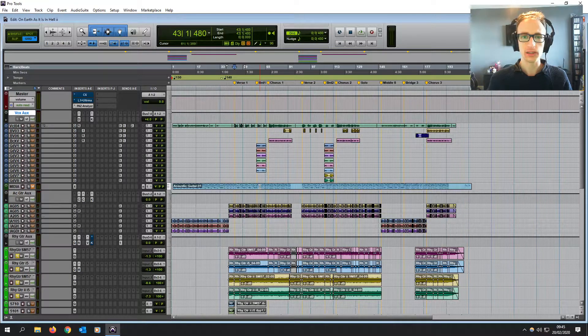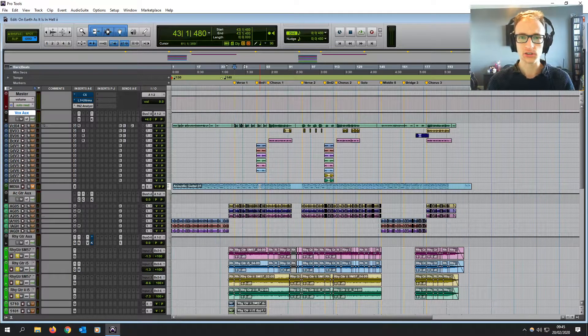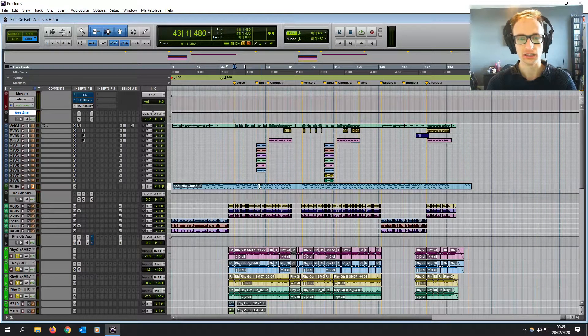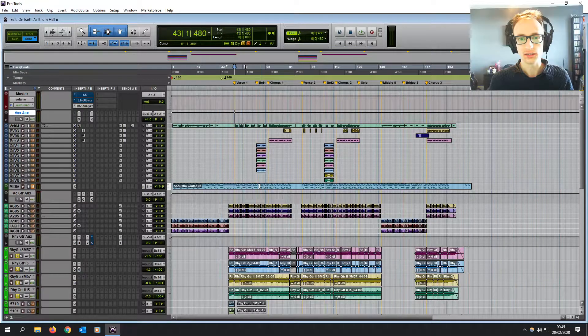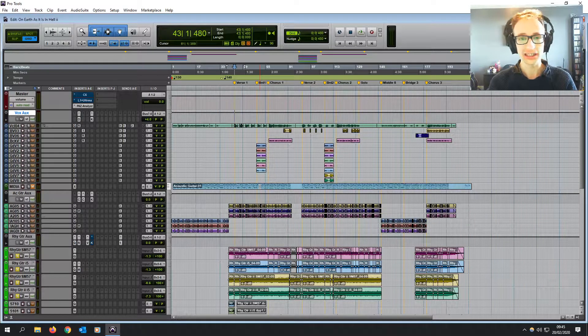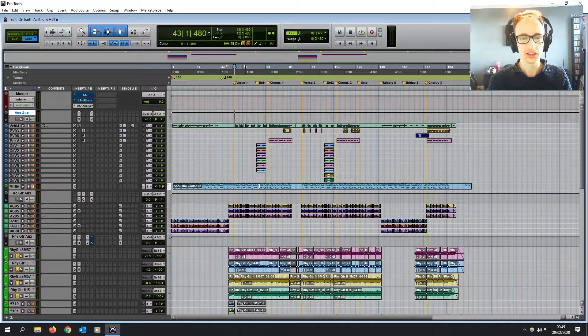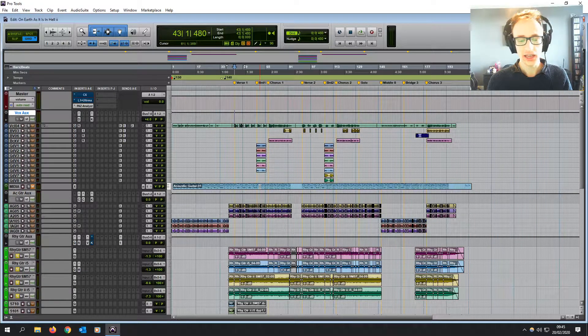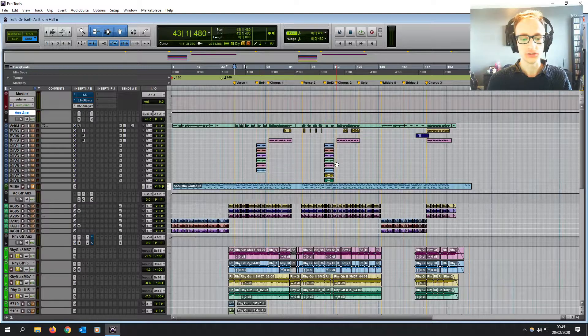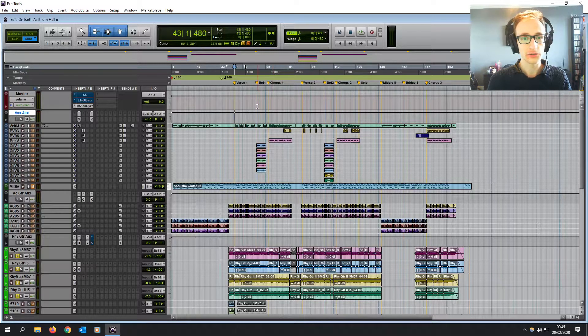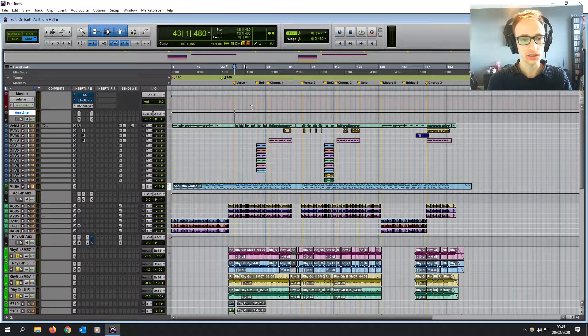Now I'm using Pro Tools 11 on PC, but this will work on any version of Pro Tools on PC or Mac. And why would you want to use a click track? Well, it can help you to play in time of course, and it will help to make sure everything's in time after it's been recorded.